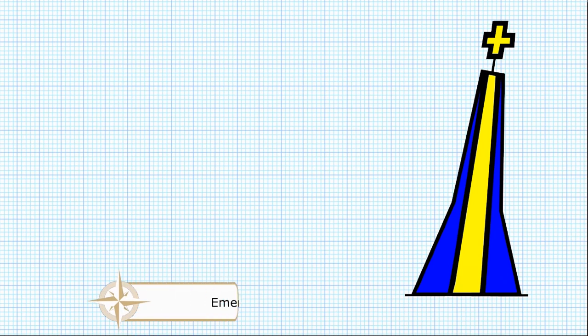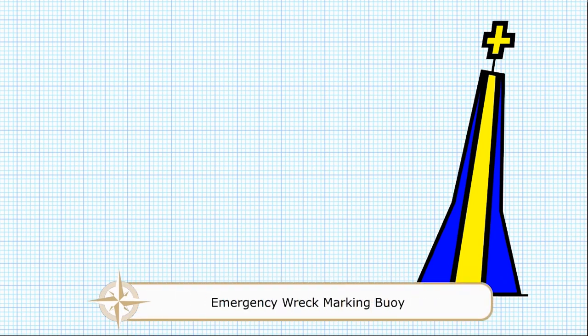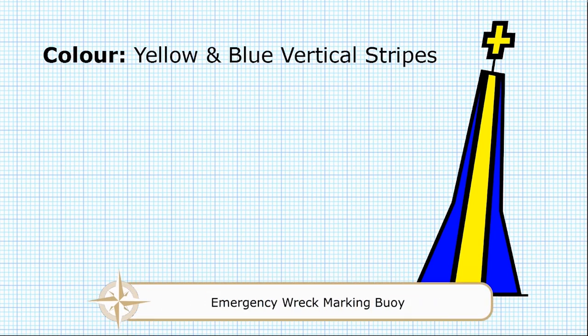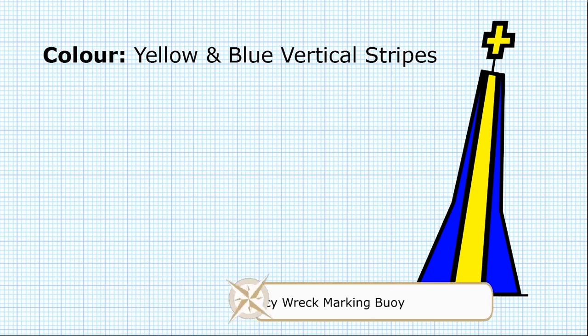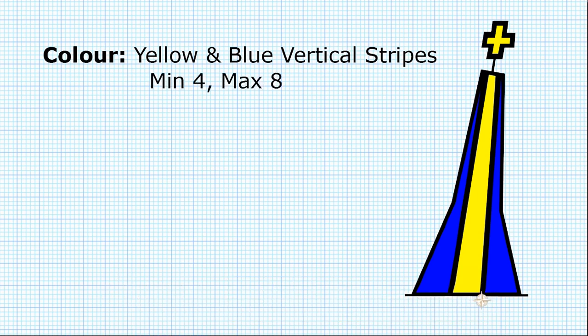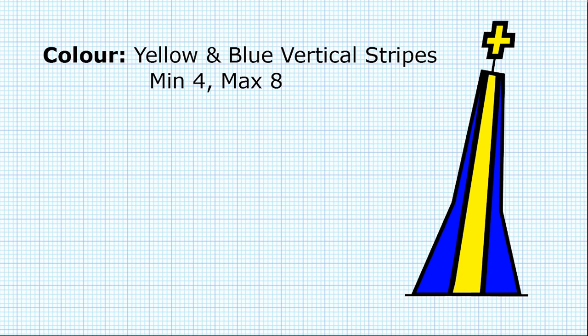And then our final buoy is going to be the emergency wreck marking buoy. These are quite new. The colour is yellow and blue vertical stripes. There's a set number though. There's going to be a minimum of four stripes and a maximum of eight. There will always be the same number of yellow stripes as there are blue stripes.